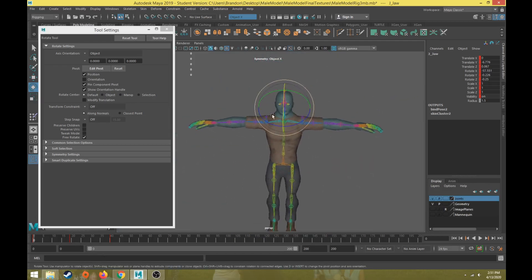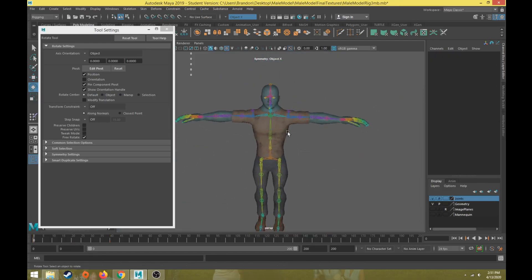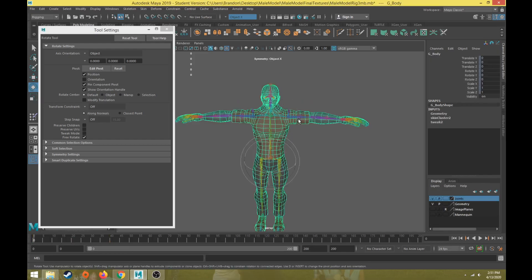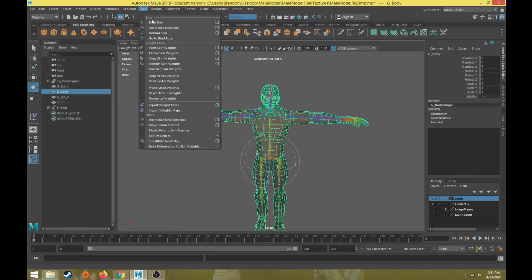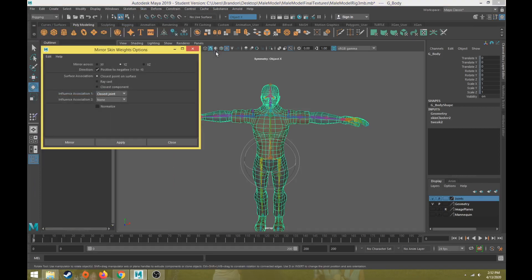Let's go test that jaw joint again - looks pretty good from this side as well. So that's an easy way to mirror over the skin weights. I have to do the skin weights for one side of the body and then mirror them over. Just make sure you have the right axis - so if your character is facing the Z axis, then you're going to choose YZ for the mirror across. And then if you paint it on the left side of the character, the character's left side of his body, then you would choose positive to negative.